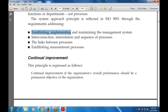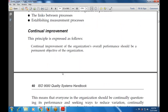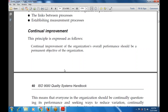The next principle is continual improvement. Continual improvement means everything is improved on a continuous basis — not improved once and then stopped. Continual improvement increases overall performance and should be a permanent objective of the organization. Everyone in the organization should be continually improving performance, seeking ways to reduce variations from the desired outcome.